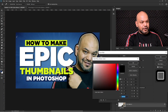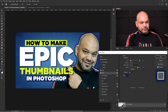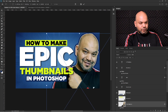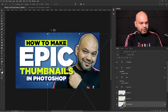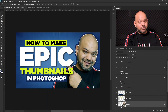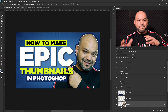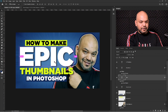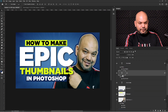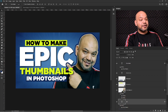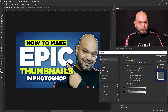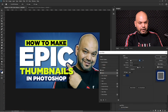Now I'm going to press Ctrl+T and move my image slightly because I want the fingers to appear on top of the 'EPIC' text. So I'll put the 'EPIC' text layer behind my image layer. You can see the fingers now sit on top of 'EPIC'. The stroke is slightly too big, so I'll double-click the layer and reduce the stroke size.